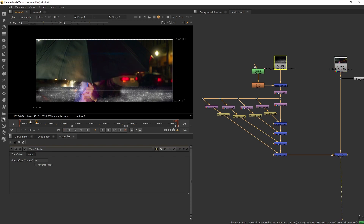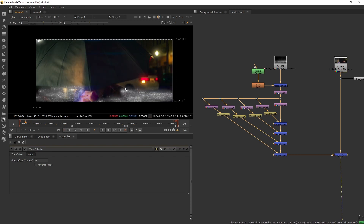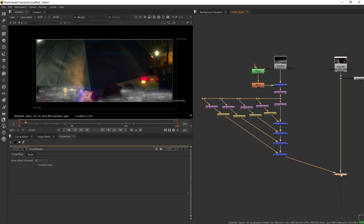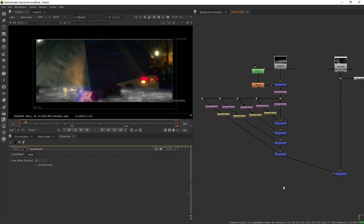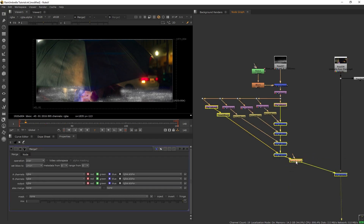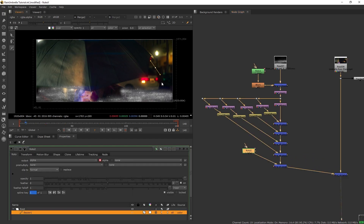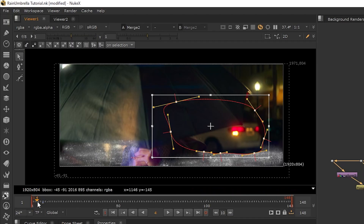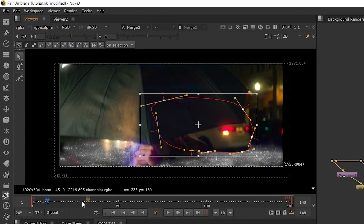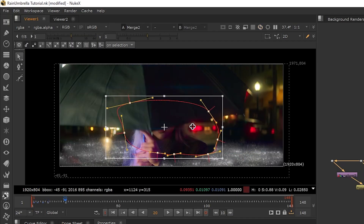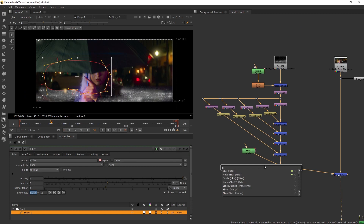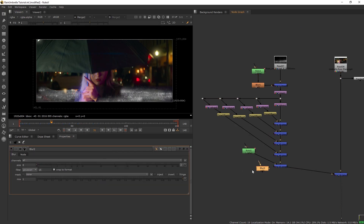We can see a car passing by on the plate, which means the car will be covering up the rain on ground. So we want to create a mask around that car — get a merge node, add a roto shape covering the car, animate the roto to follow the car, and then blur the mask a little bit.